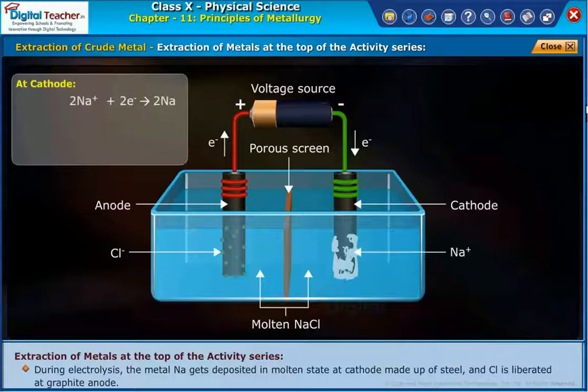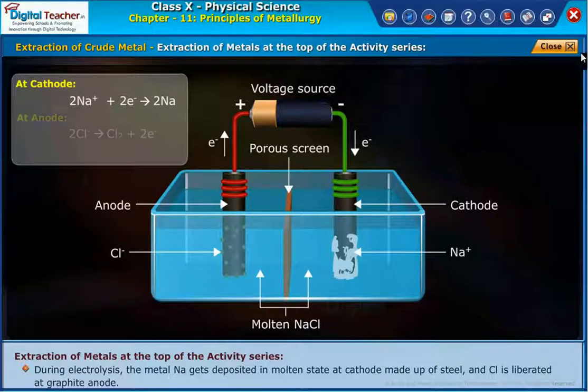At the cathode, the reaction is as shown. At the anode, the reaction is as shown.